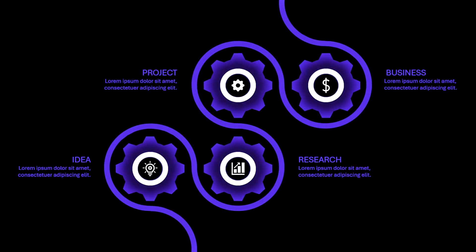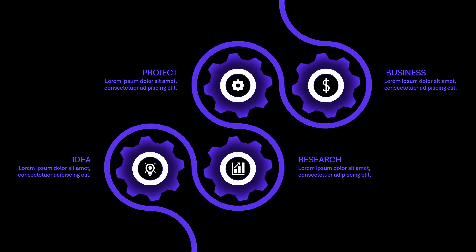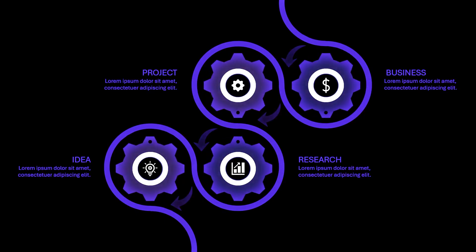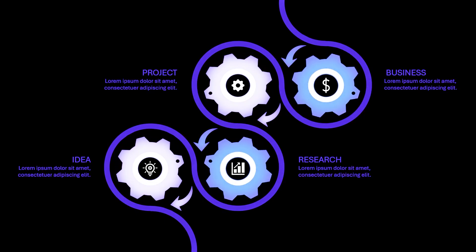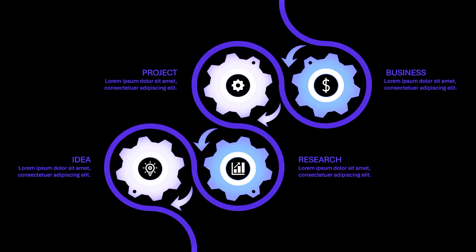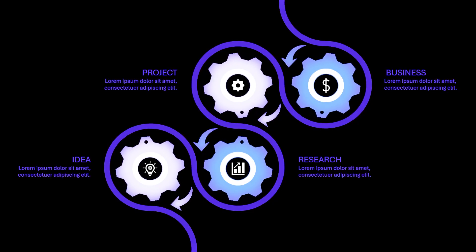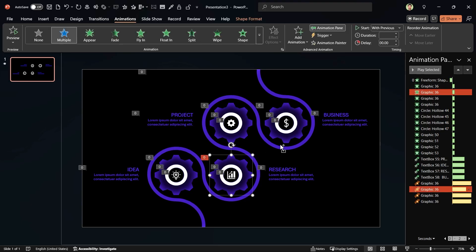I'm not sure if you noticed, but all the gears were rotating clockwise. In reality, if one gear rotates clockwise, the adjacent gear will rotate counterclockwise. To fix this, select these two gears and change the rotation direction to counterclockwise.